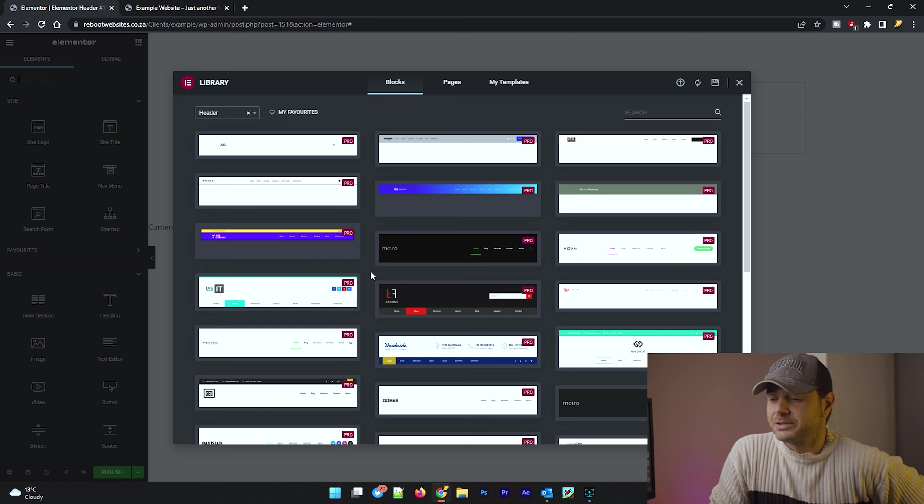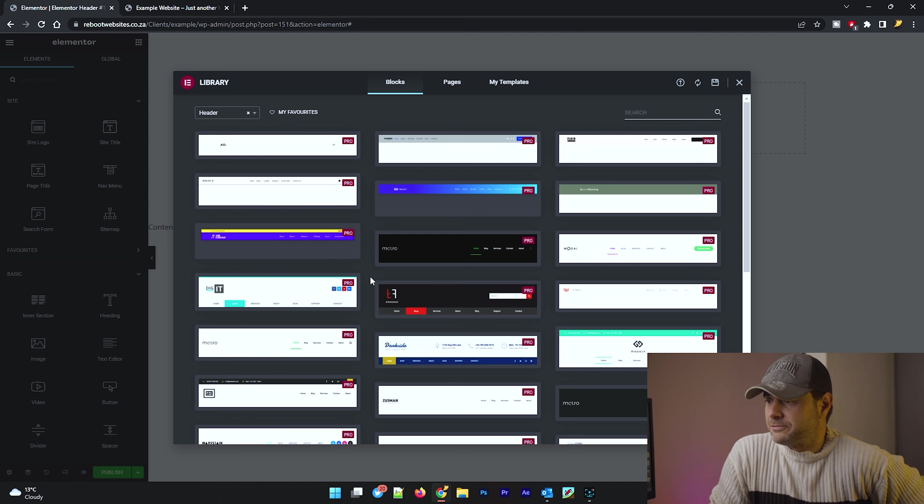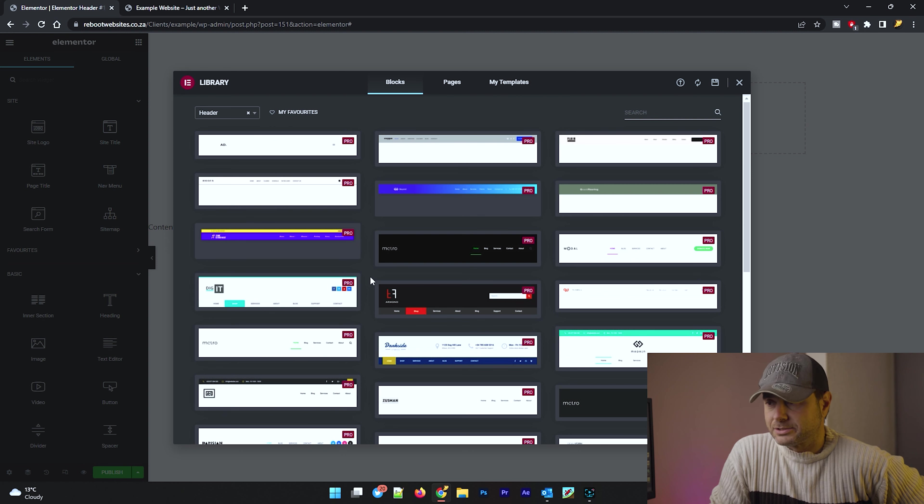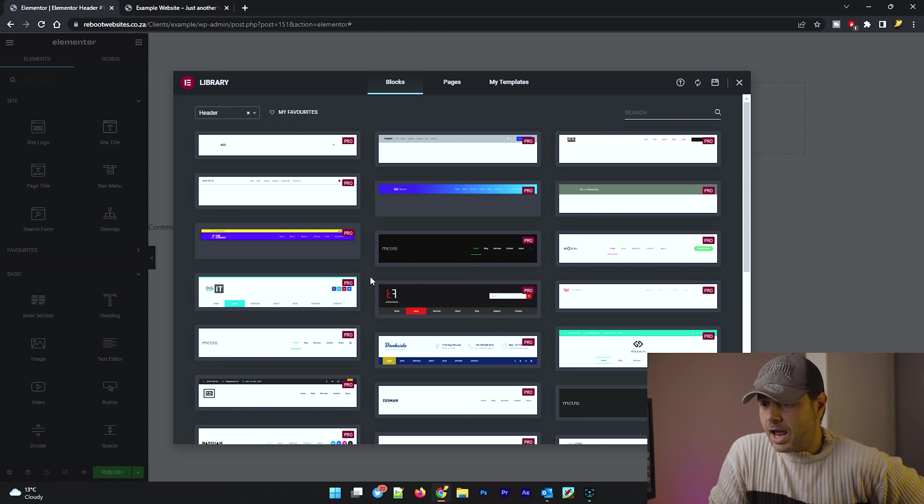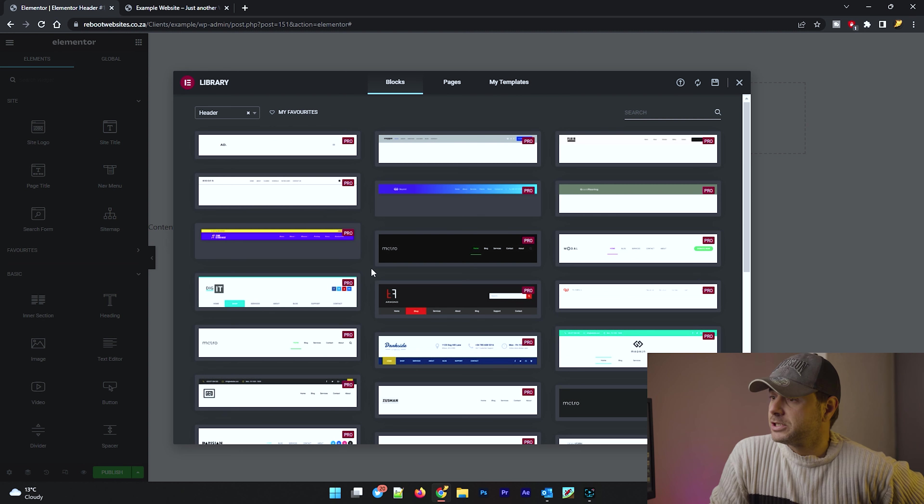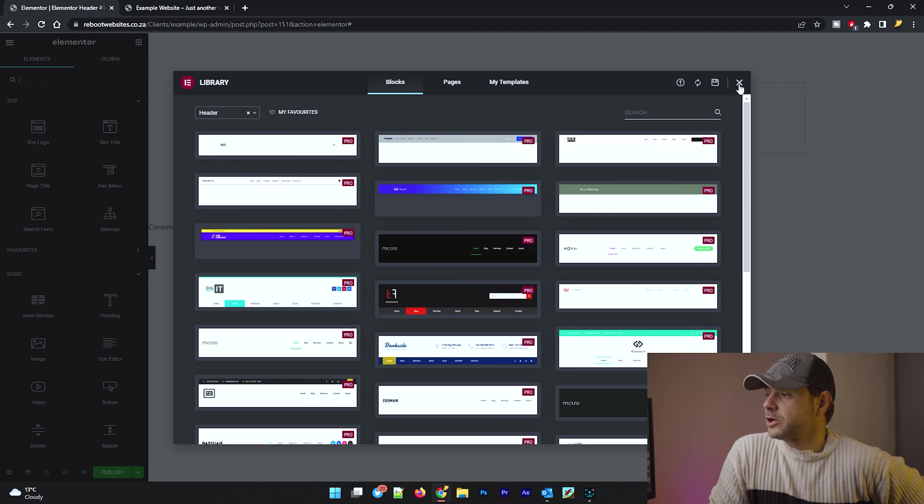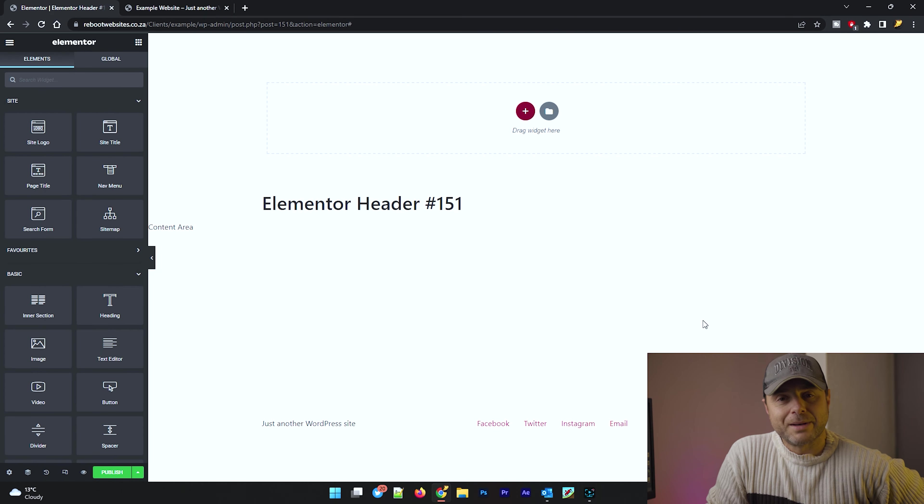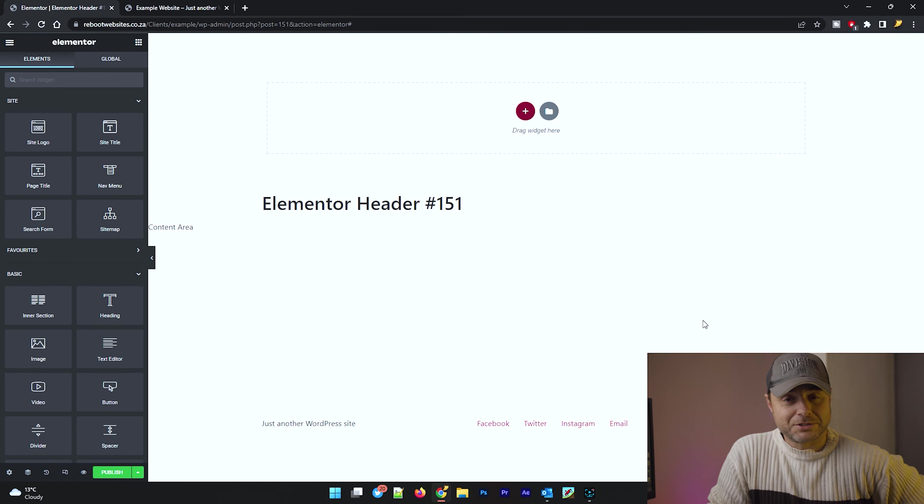Now it gives us this option within the library to select pre-made ones. If you want to have one of these, go ahead and just choose one. For us, we're going to make one from scratch. So we're going to close this window and now we have a blank canvas that we're going to start on.